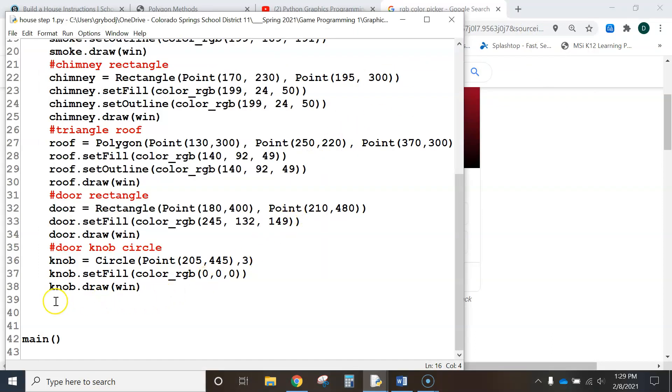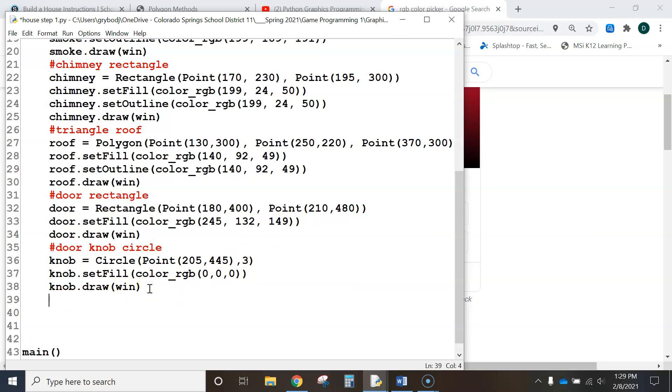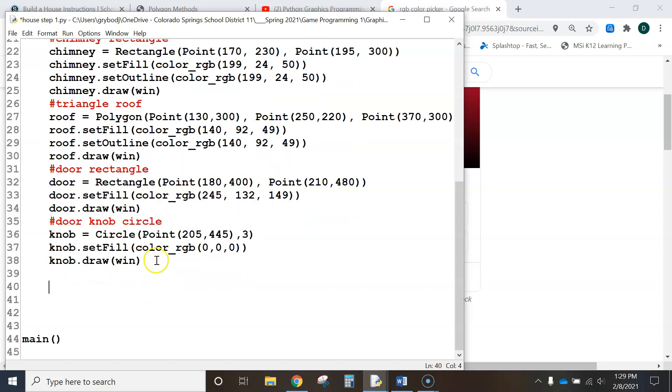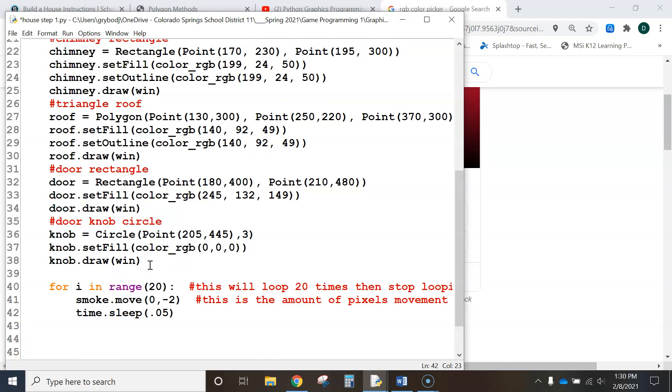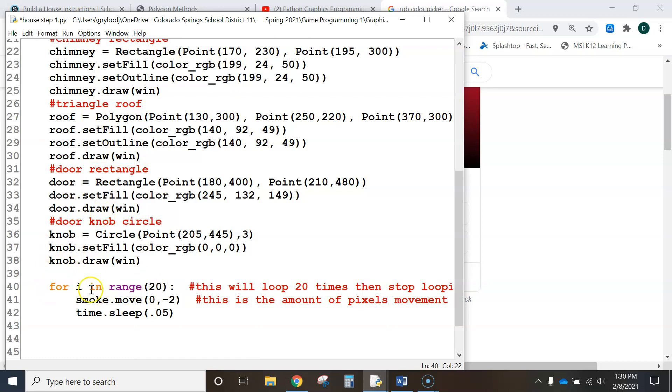Now, we need to put in a for loop here to get that puff of smoke to move. I've just copied the for loop, control v here, I'll paste it. So, now, as the code runs, it draws everything on the screen and now I start a for loop. And a for loop basically says,